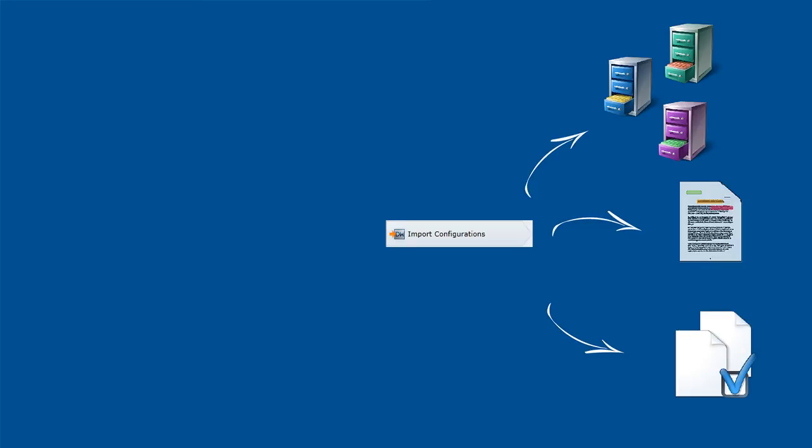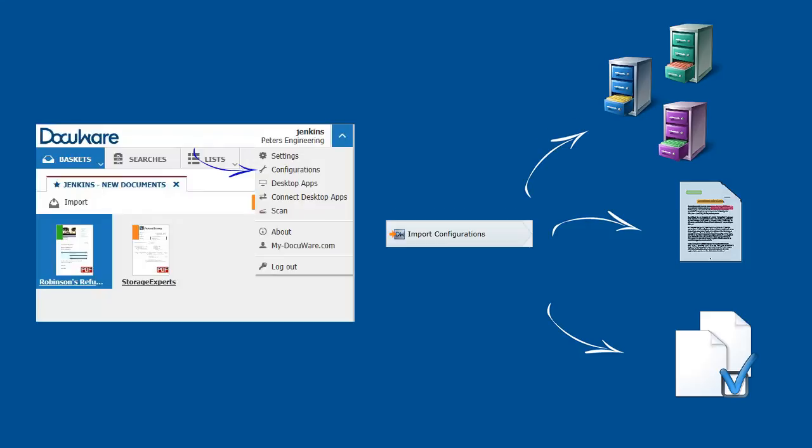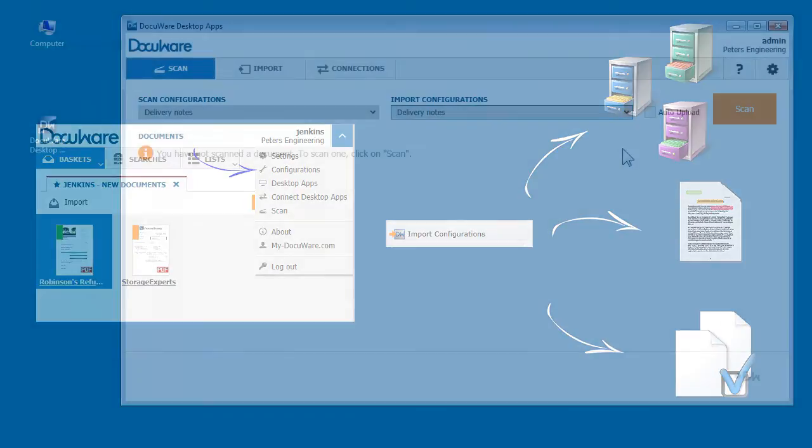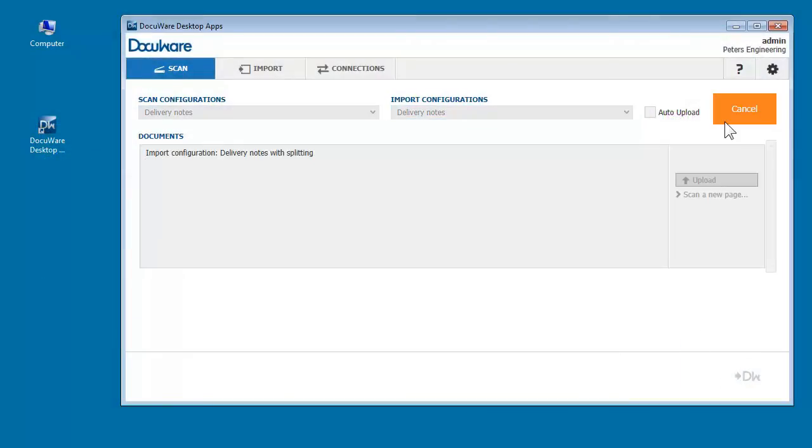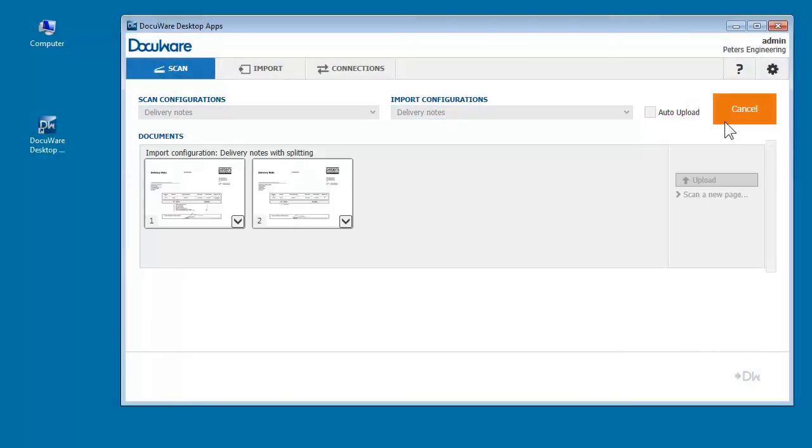Import configurations are created once in the DocuWare configuration and stored in the Windows app. Once you have selected all of the settings, you're ready to start scanning.